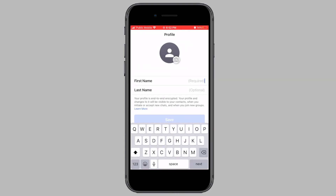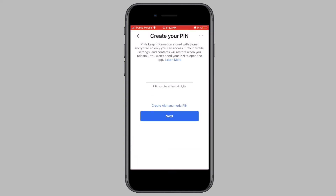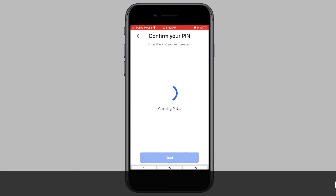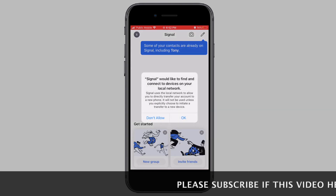I will be entering this verification code into Signal. After you enter in the verification code, enter in your name and tap on Save. The Signal app will next ask you to enter in a PIN that will be associated with your account. Enter a four-digit PIN, or if you want to enter in an alphanumeric PIN, tap on the 'Create Alphanumeric PIN' option. Next, enter in the PIN once again to confirm and tap on Next.